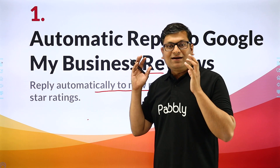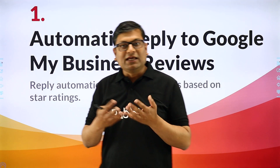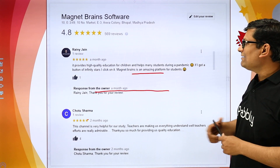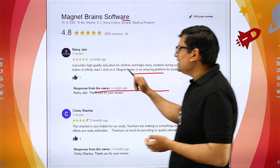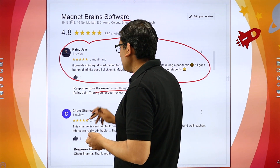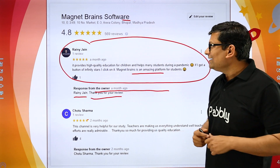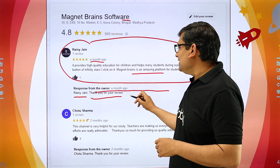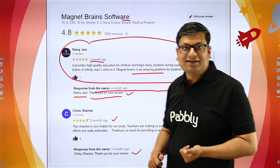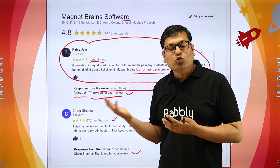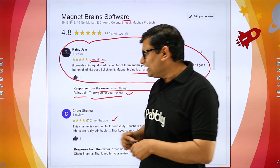I will be showing you how we are doing it in our business in the next slide, and you can get ideas on how the very same thing can be done in your business. As you can see right here, this is a MagnetBrain software page, which happens to be the parent company of Pabbly. Whenever there is any review posted, immediately along with the name of the person who sent the review, we send a thank you for your review note.